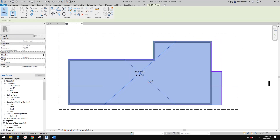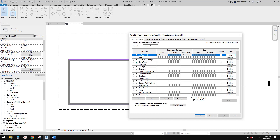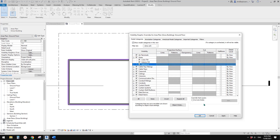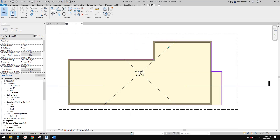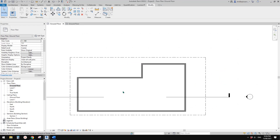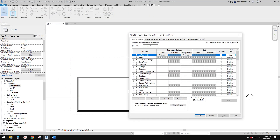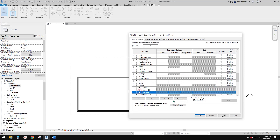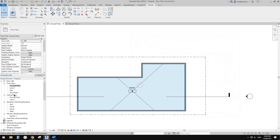Similar to a room, you will be able to find the area here. And also if you use VV, visibility graphics, you can go to Area, and check these two boxes. You will be able to see the color and also the X, just similar to the room. So this is a room and this is area.